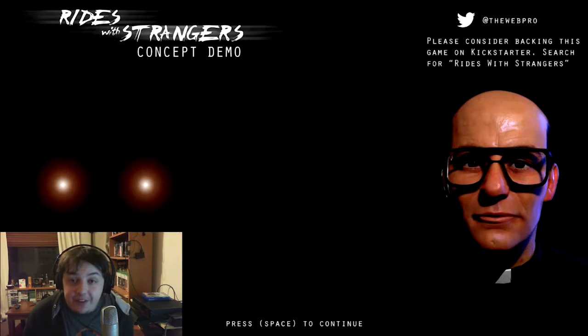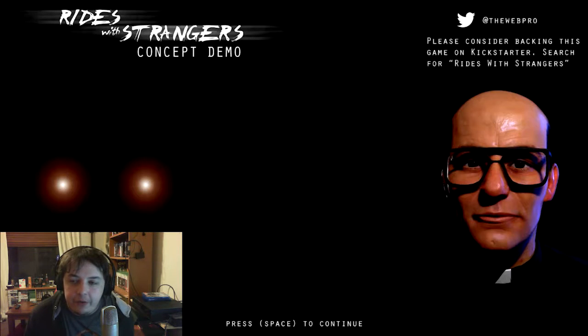Welcome ladies and gentlemen to the Game Gin channel. I am playing Rides with Strangers.